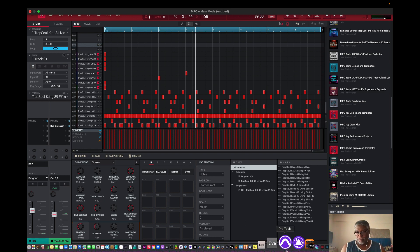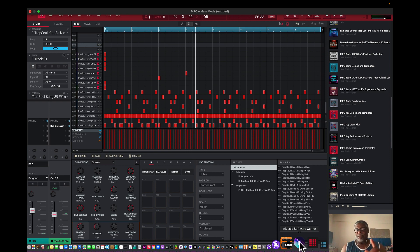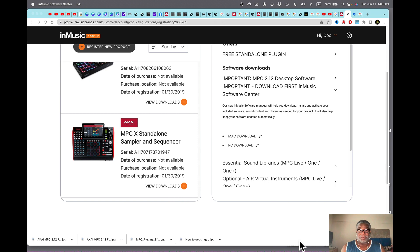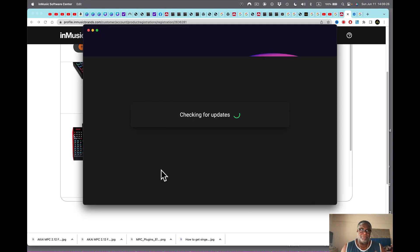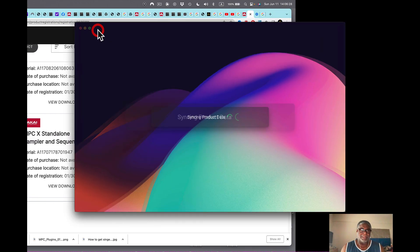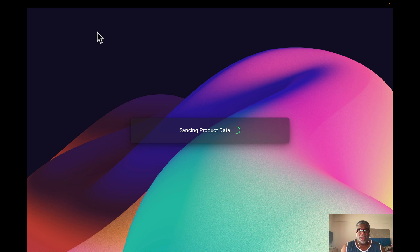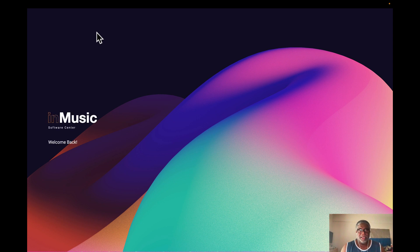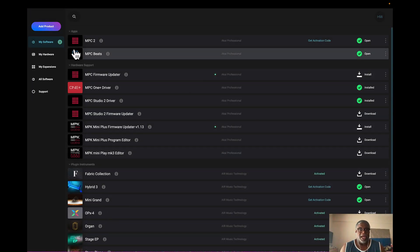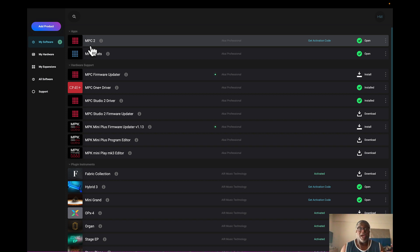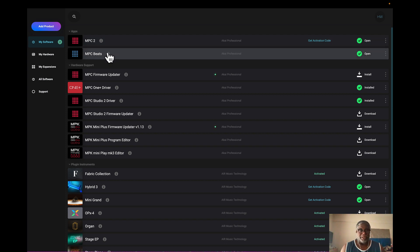Let's get to the point of today's video. We're going to look at the InMusic Software Center — I'll click on that, it opens up, and let's make this big. Here we go, InMusic Software Center. It's a big presentation and this makes it easier for me to do everything.